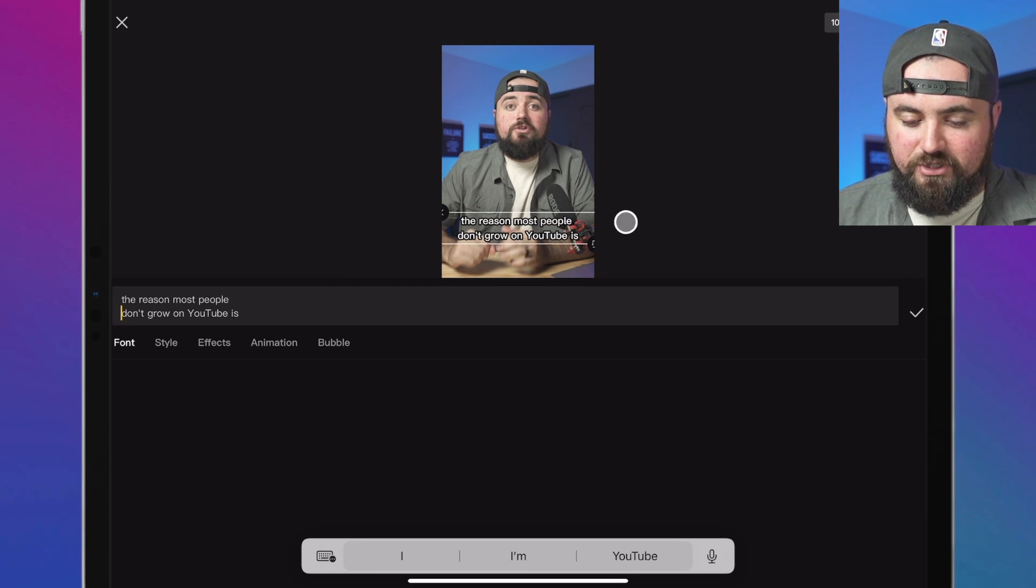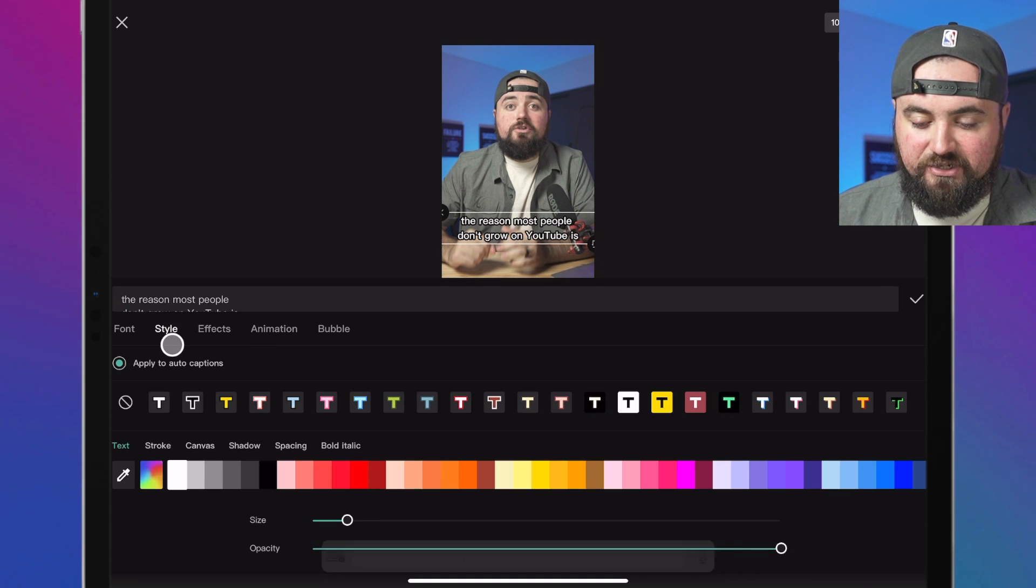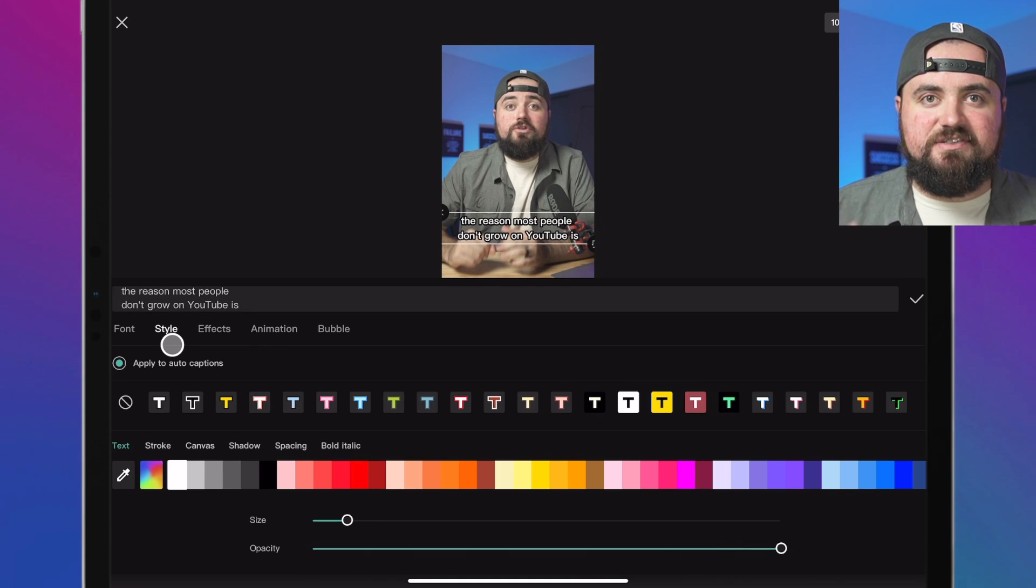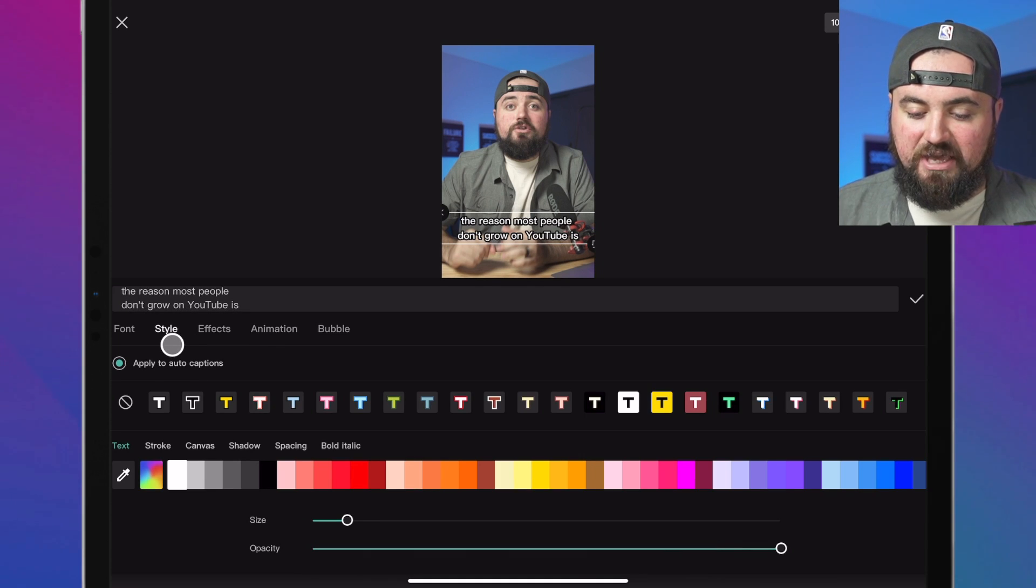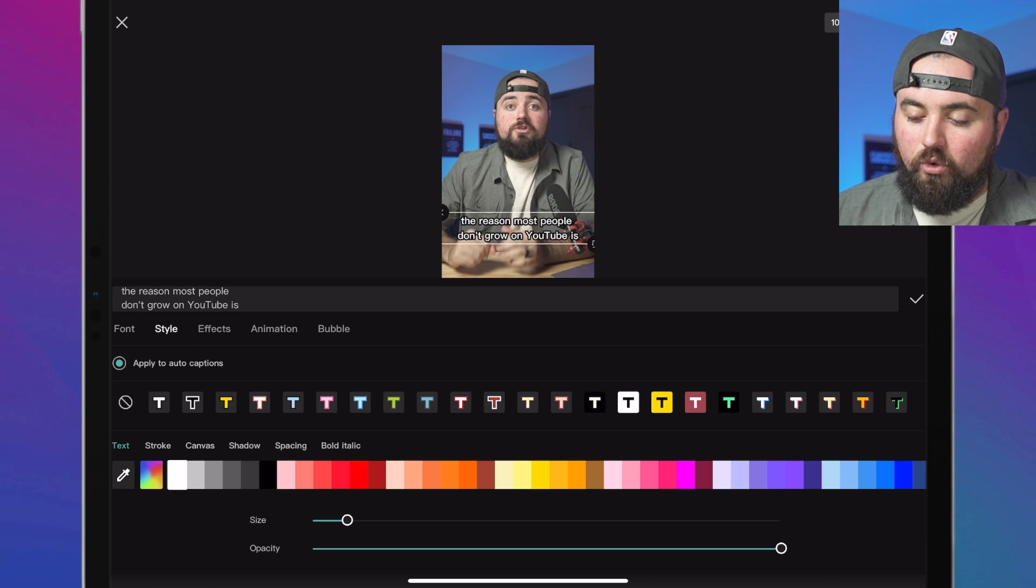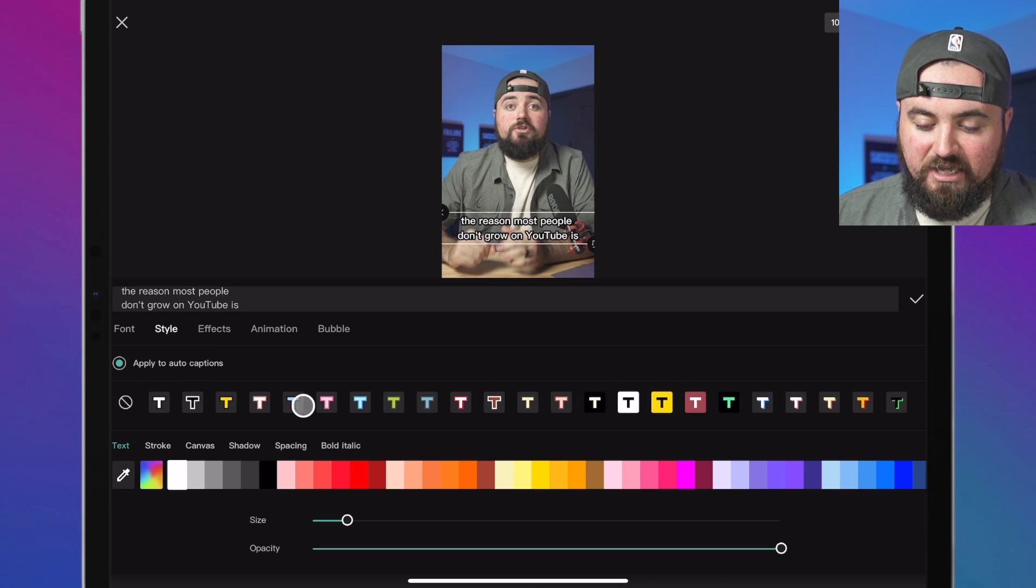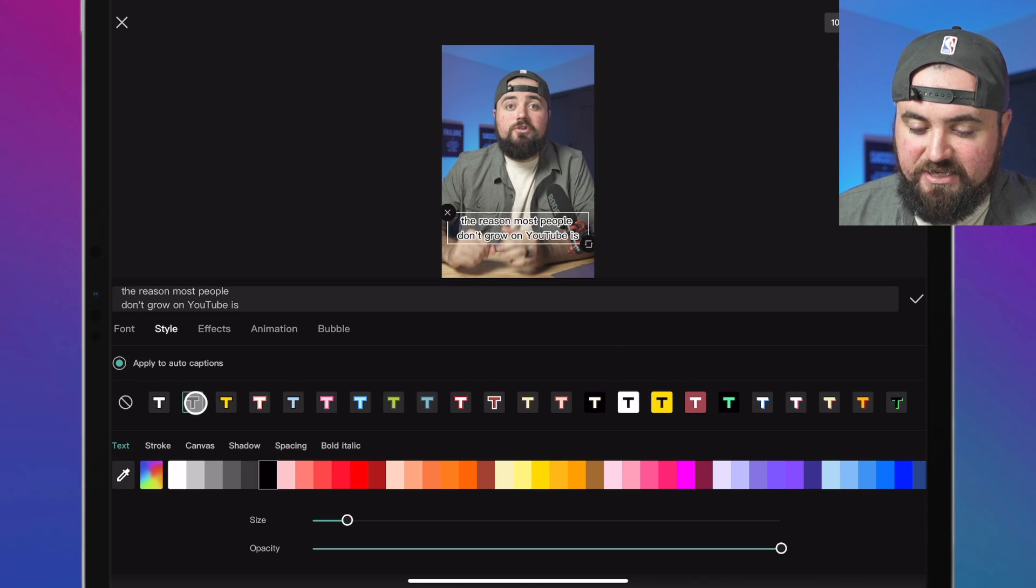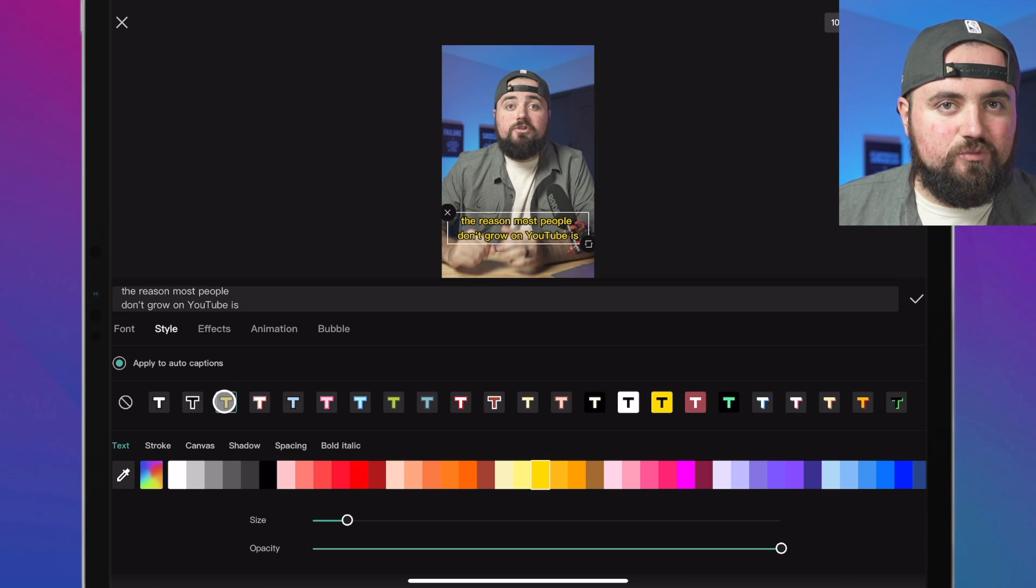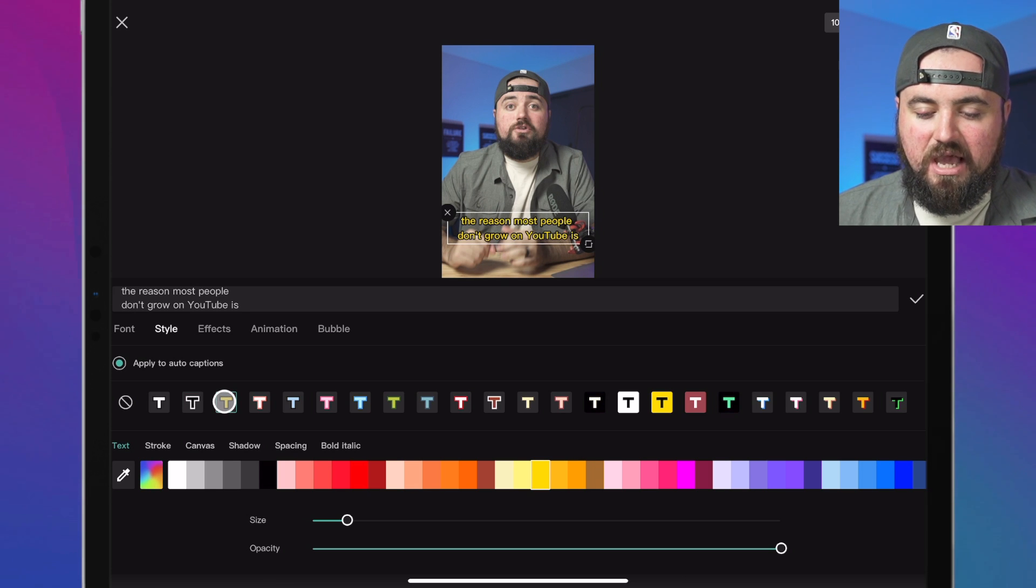And then what I'm also going to do is go over to style here. And this is where we can style our text effects. Now there's a whole bunch of different presets here that you can click on. I like using something like this, or this one as it really stands out quite a bit.